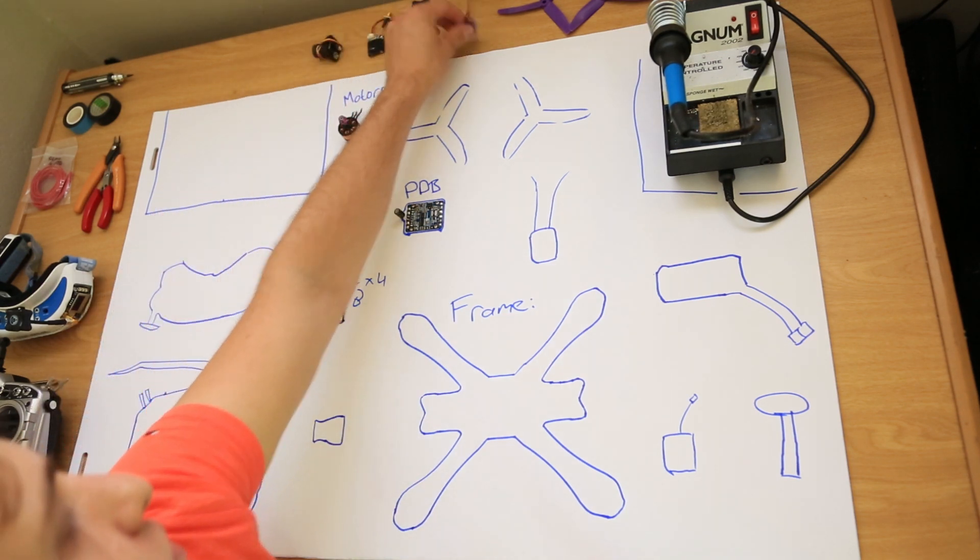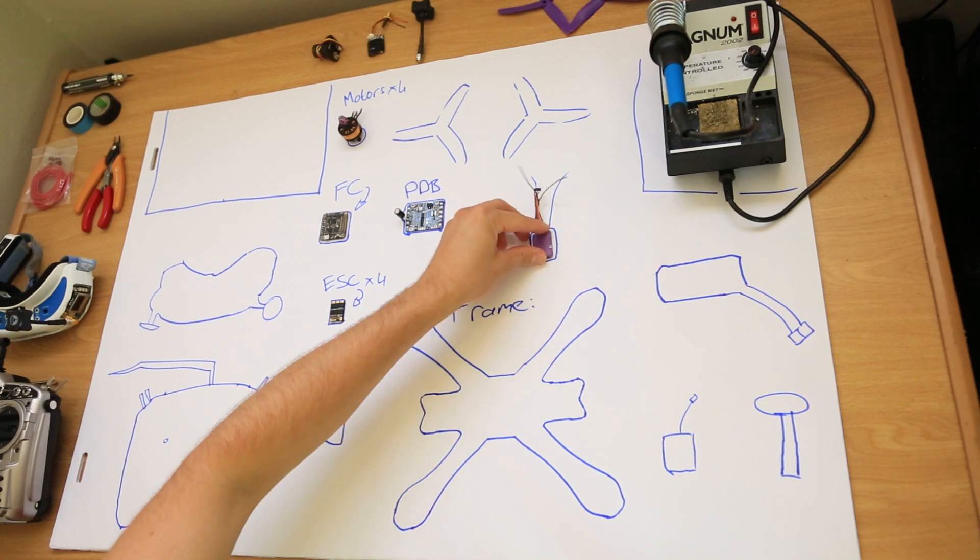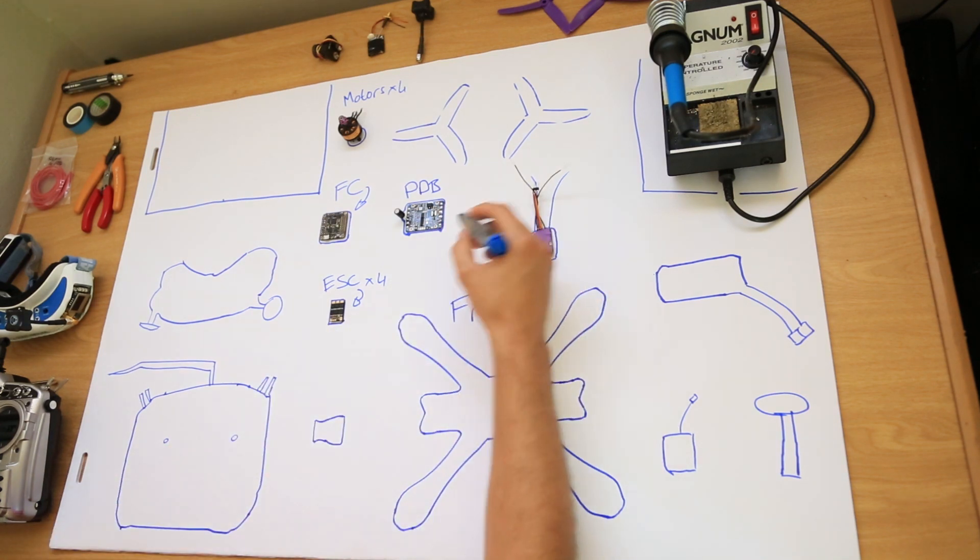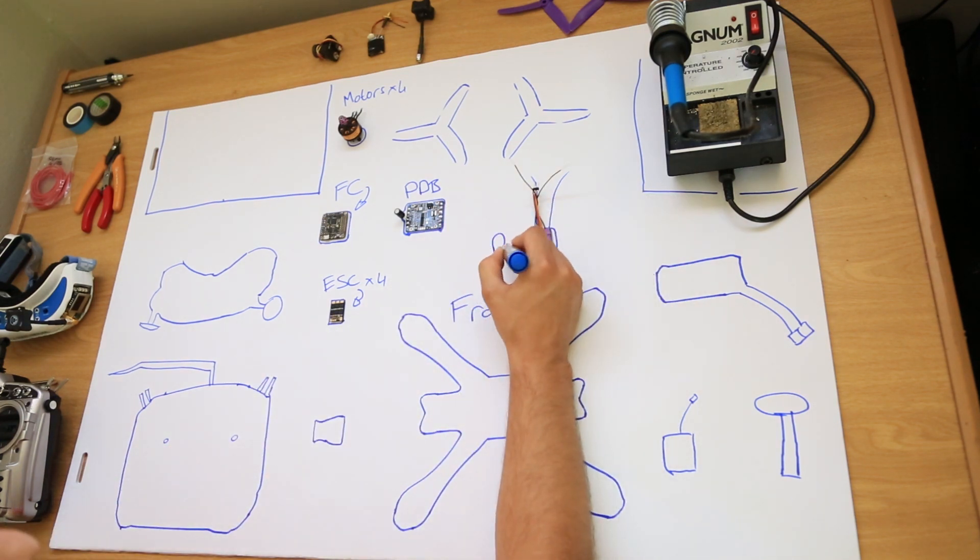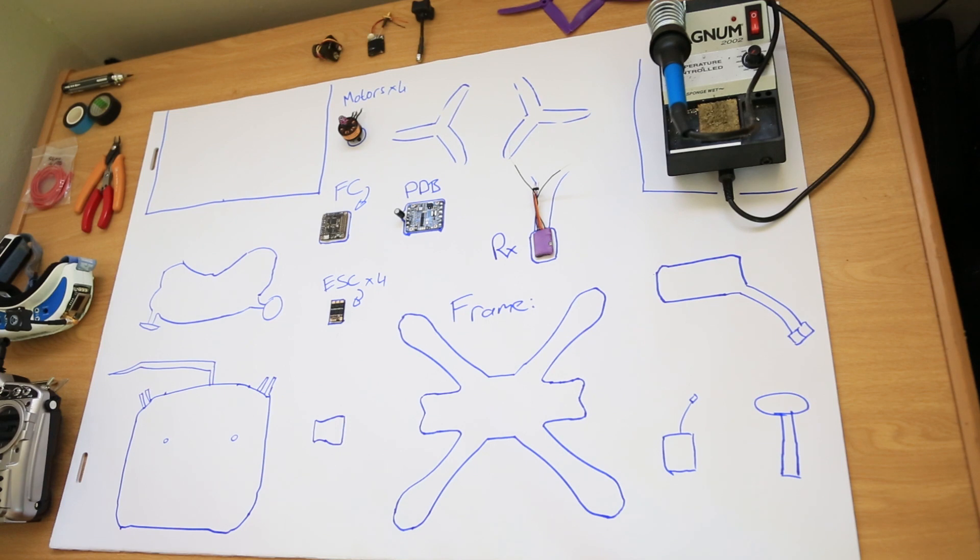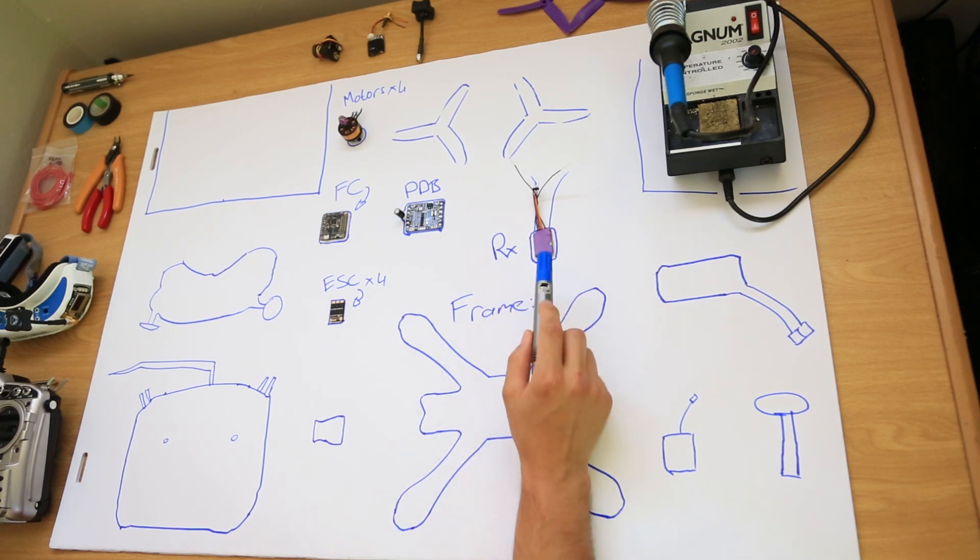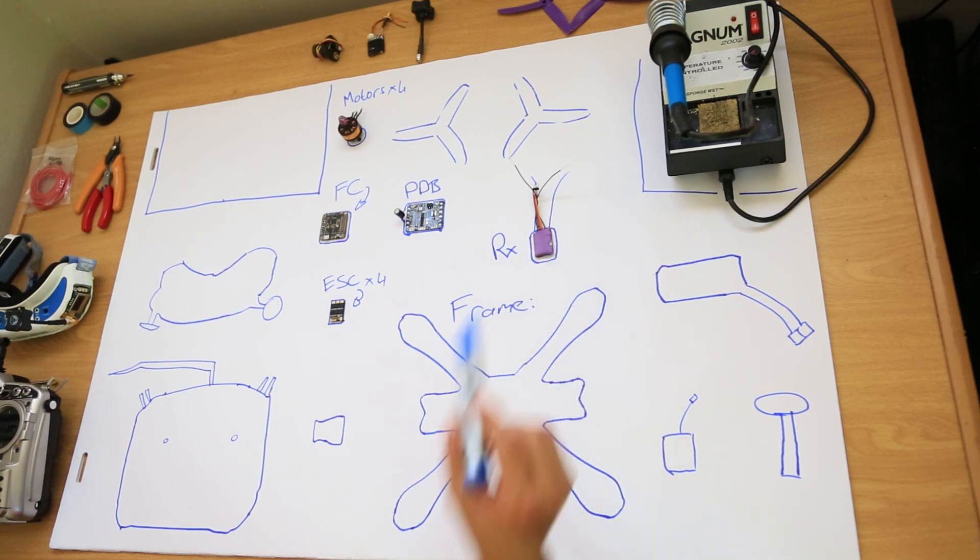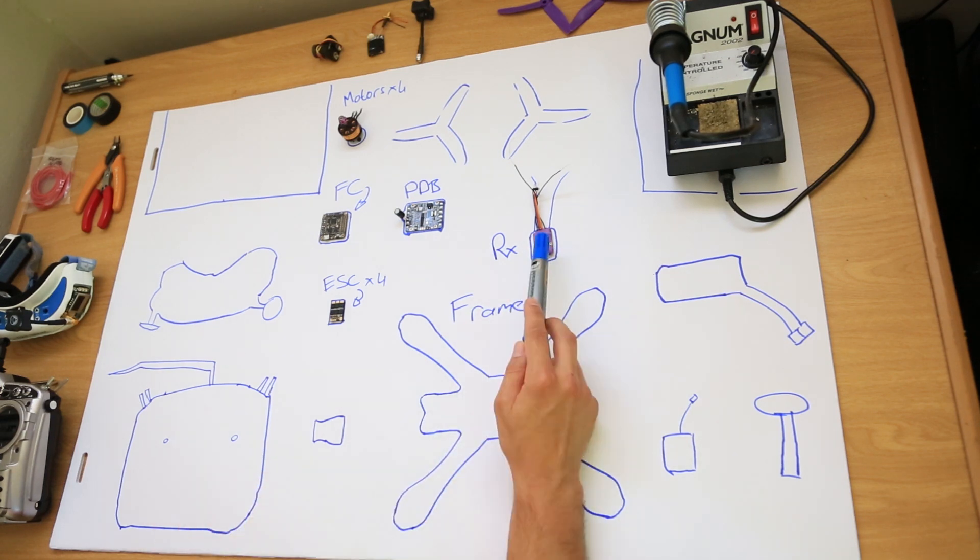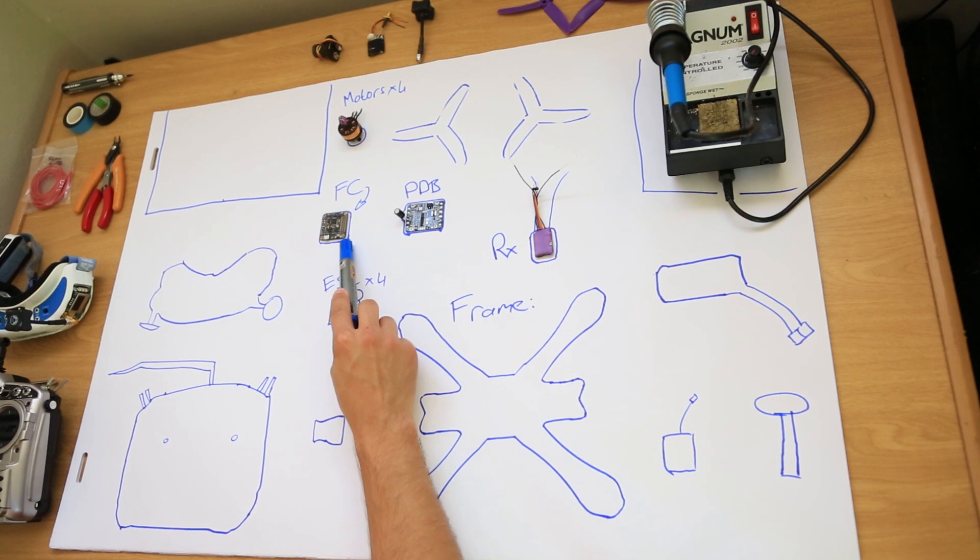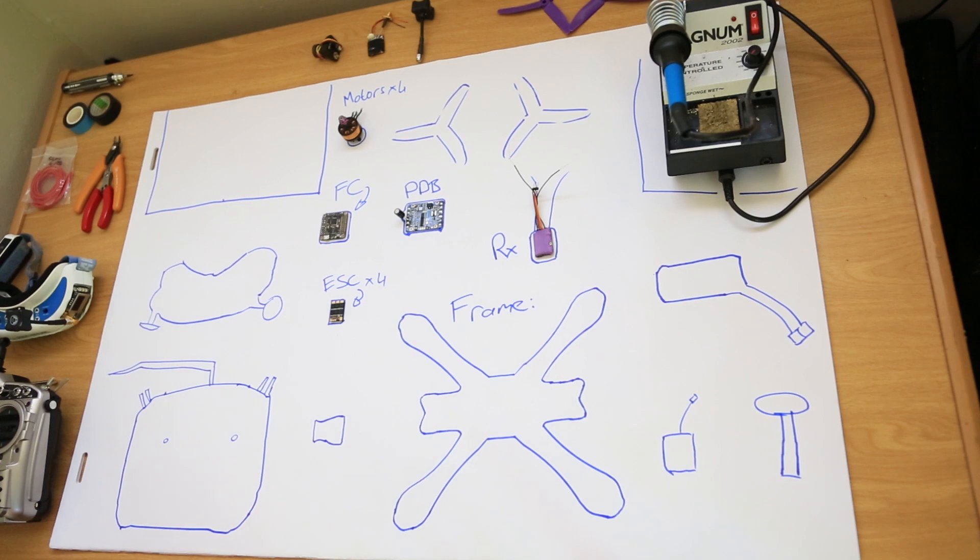Next is your receiver. Now, the receiver generally comes with your radio that you buy and you get different types of receivers. For example, PWM, PPM and SBUS. This is a FrSky SBUS receiver which receives the command from the radio or the transmitter. It tells the flight controller what command you are giving it and the flight controller then tells the ESCs and the motors what to do.